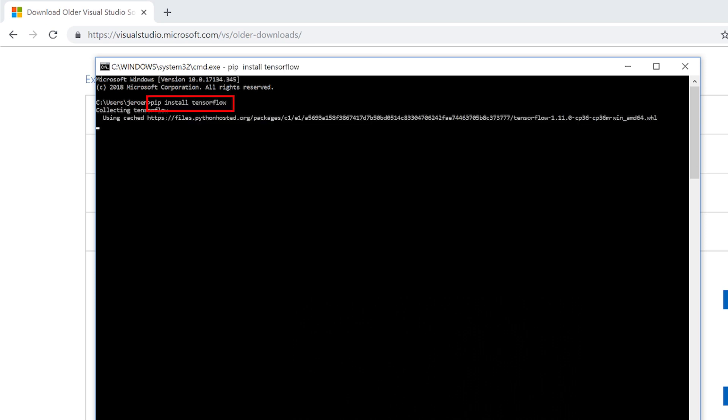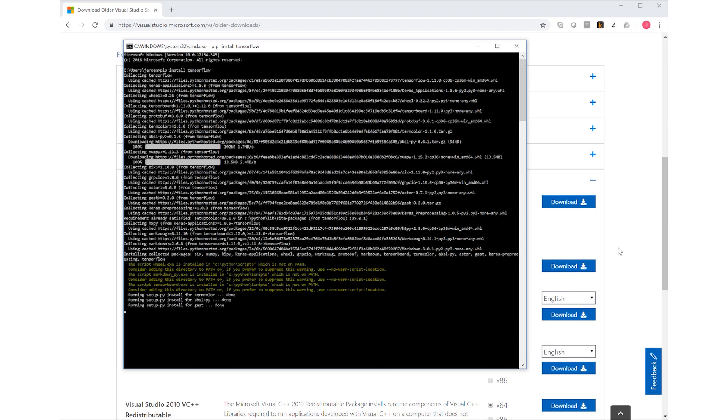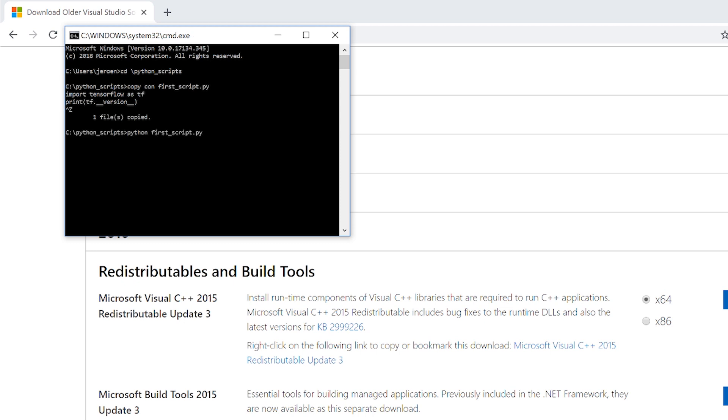So to install TensorFlow all we have to do is type pip install TensorFlow. So let's quickly verify the installation by creating a small Python script. All we do is print the version of TensorFlow. And we see that everything is working as it should. Before we move on to the next steps, let's cover some more background.